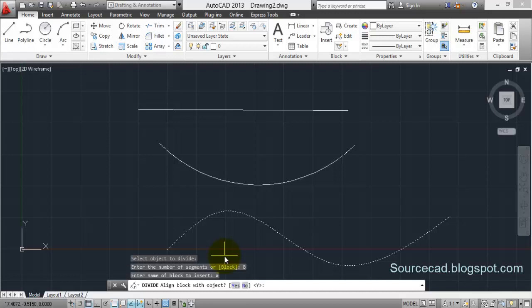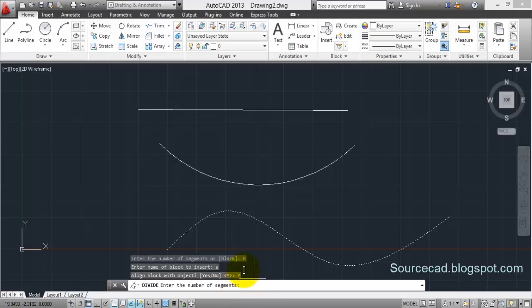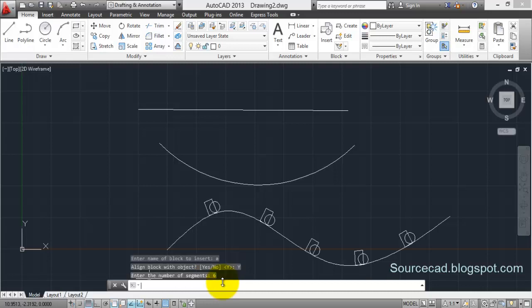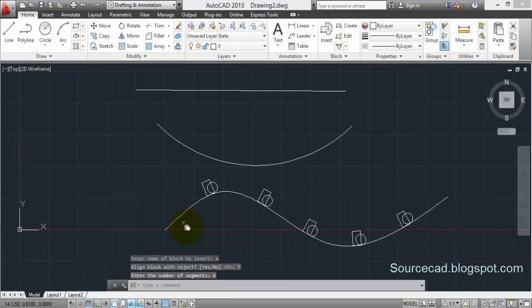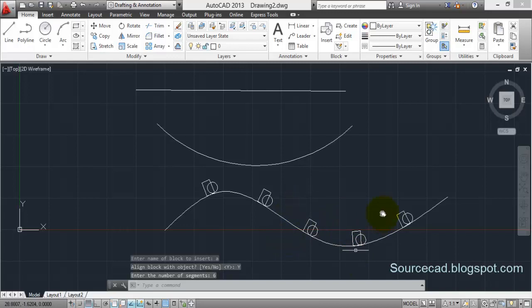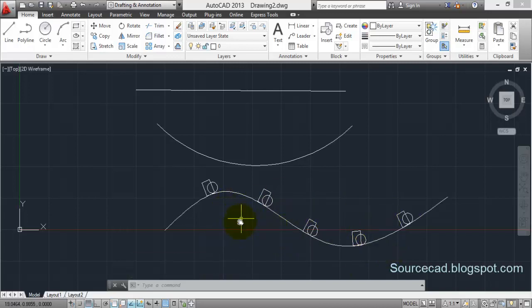Now align block with object - you can say yes in this - and enter number of segments. So I'll enter six as number of segments and press enter. So at every equal distance, a block has been inserted instead of a point.